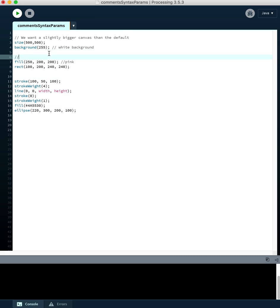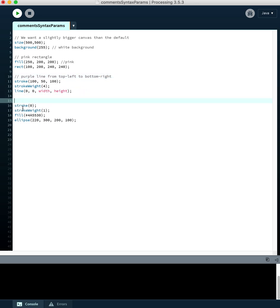Maybe this is the setup stuff, setting the size and the background color. Then these lines — fill and rect — draw a pink rectangle. So we put a comment like 'pink rectangle.' And these three lines down here draw a purple line, so 'purple line from top left to bottom right.' Then this draws a green oval. You can see these comments are human words, ignored by the computer, but the program already looks better.